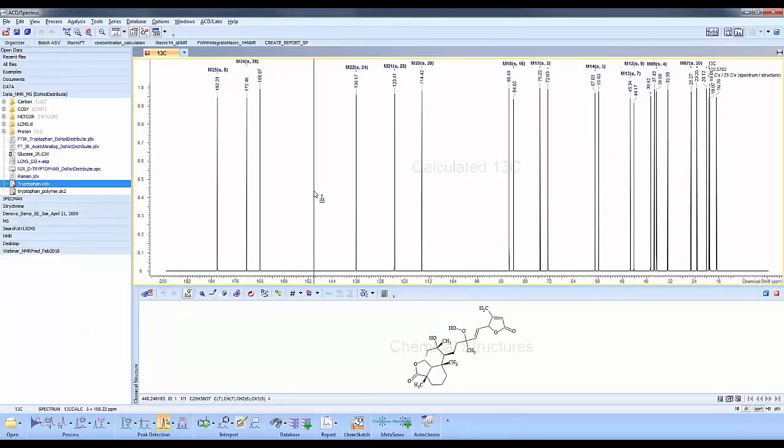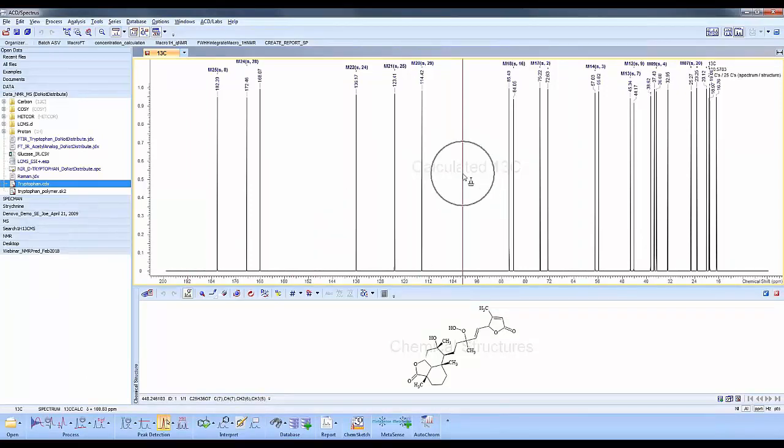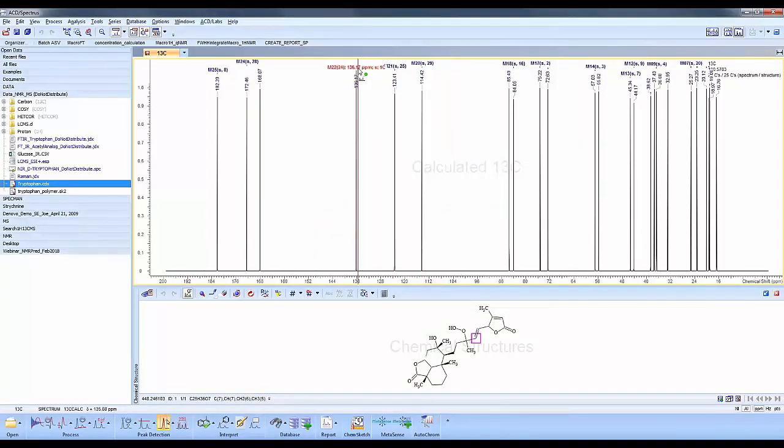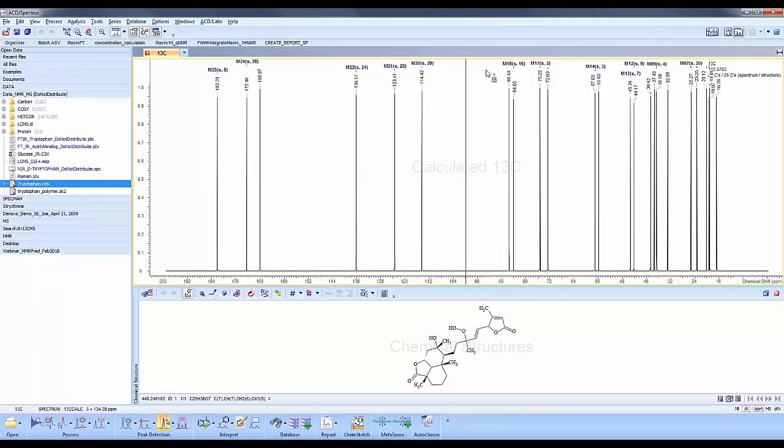What you'll see at the top is our calculated spectrum. It says Calculate Carbon NMR. If I mouse over a peak, it will highlight a pink box on top of the structure below.